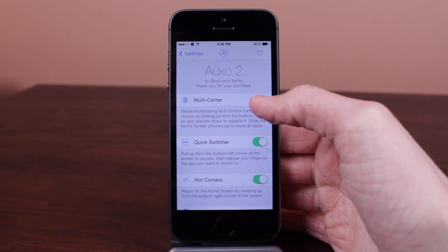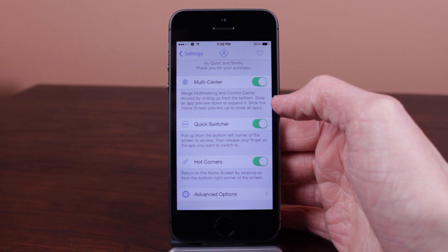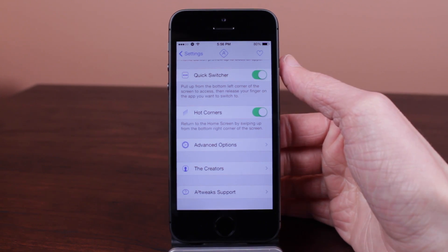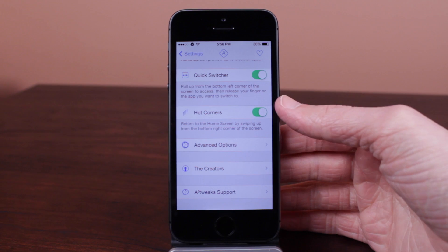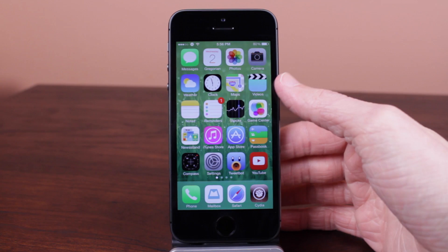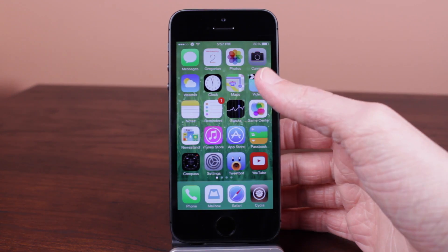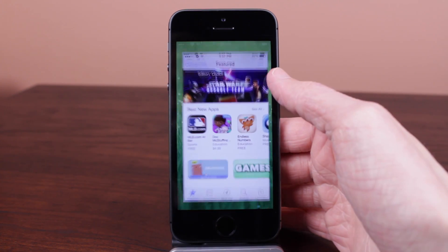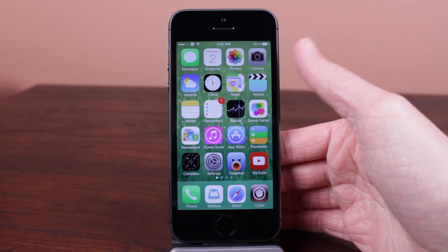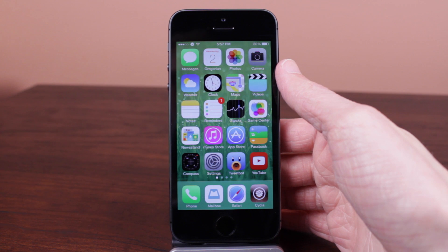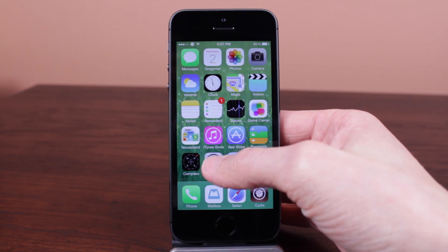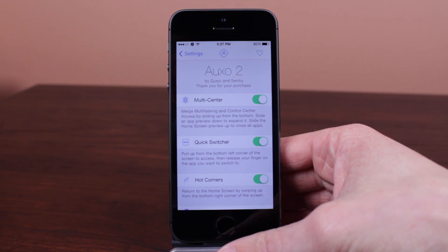Auxo 2 also went past Multi-Center and Quick Switcher — you also get access to hot corners. With this, you can quickly go from the application to your home screen. Instead of waiting for the slow iOS 7 animation, just go from the bottom right of your screen and you're back on the home screen just like that. When you are in any application, go to the bottom right corner, swipe up, and there you go — you are back on your home screen. I really enjoy the animations in Auxo 2 because they are so fluid and embedded, feeling a part of stock iOS.